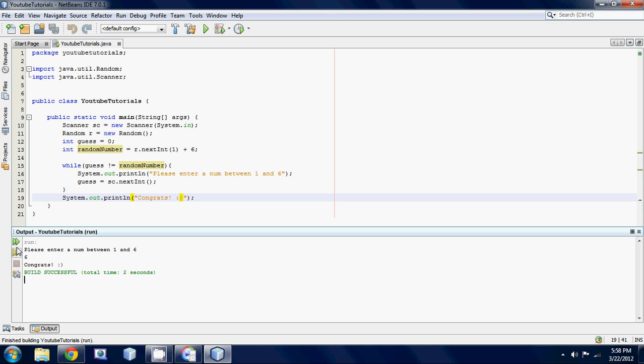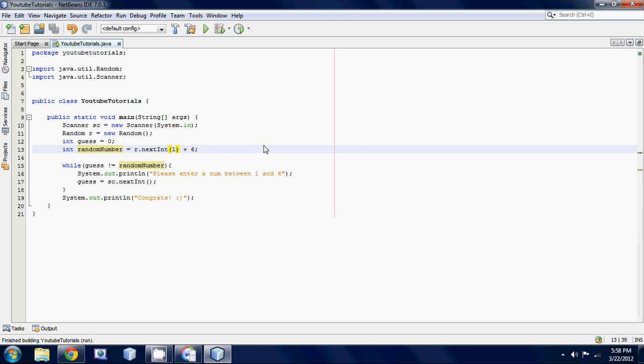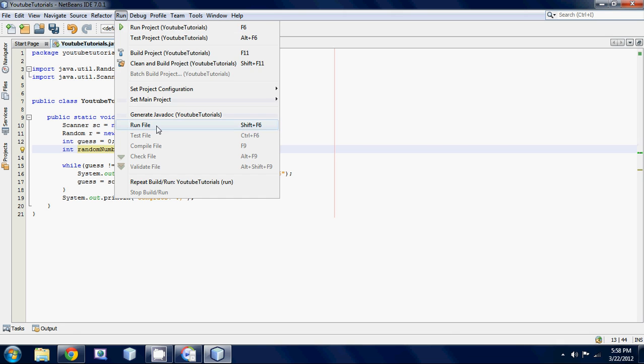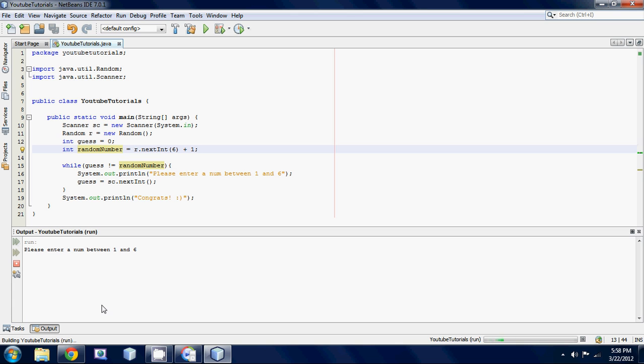But okay that's weird it did six again and six again. Okay that's weird. Let's try switching this around six plus one. Let's run this thing again.